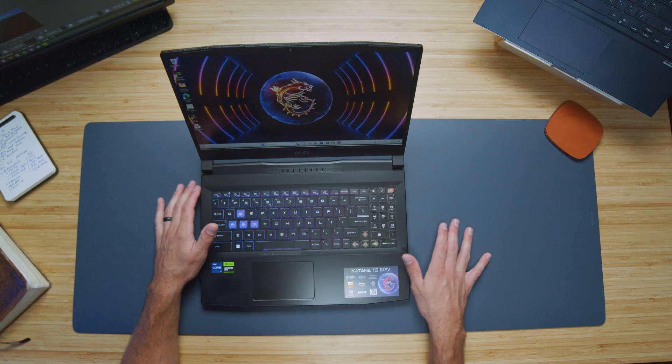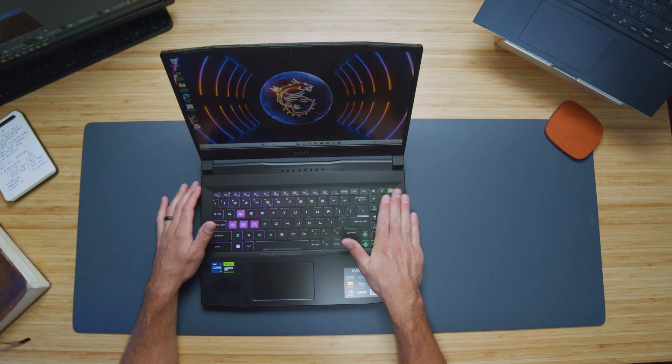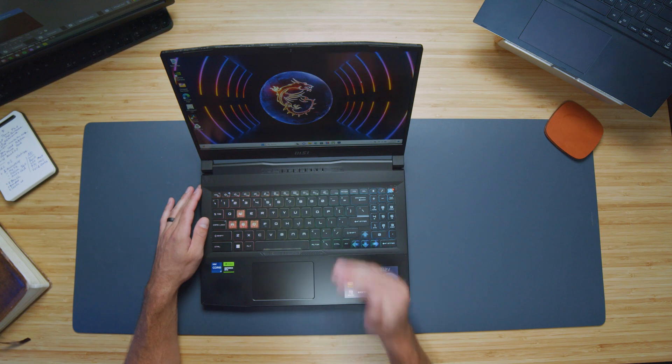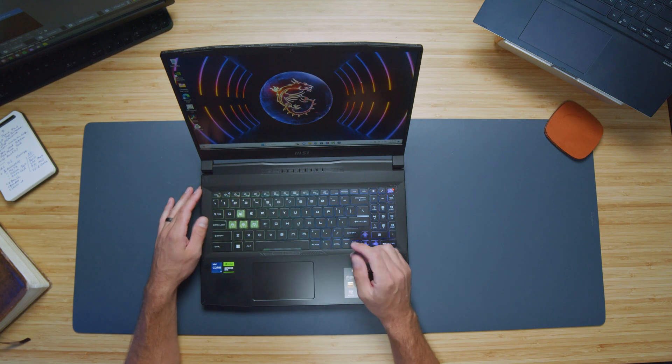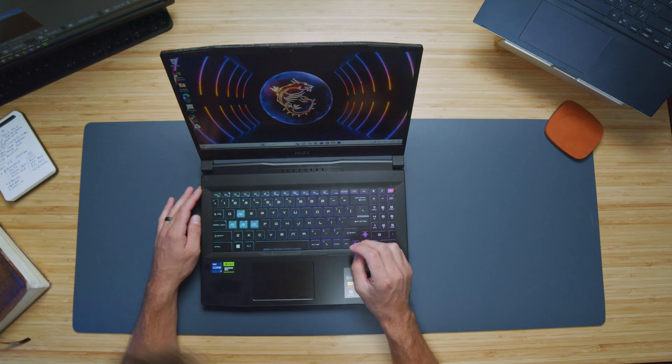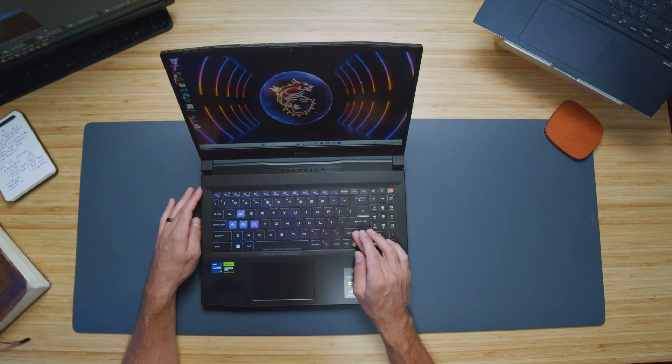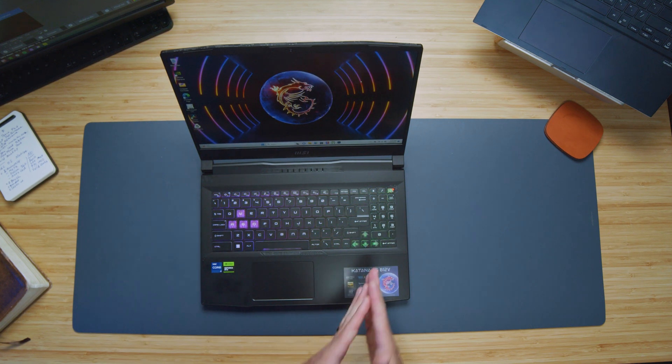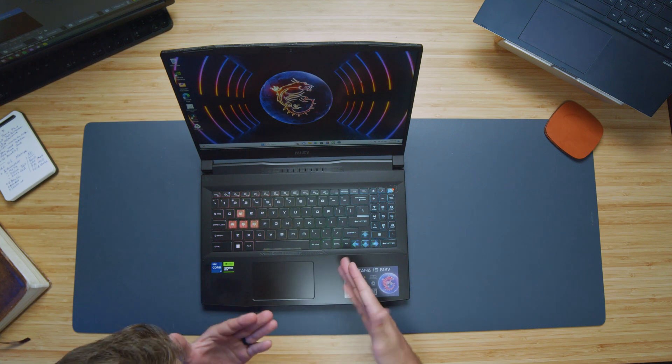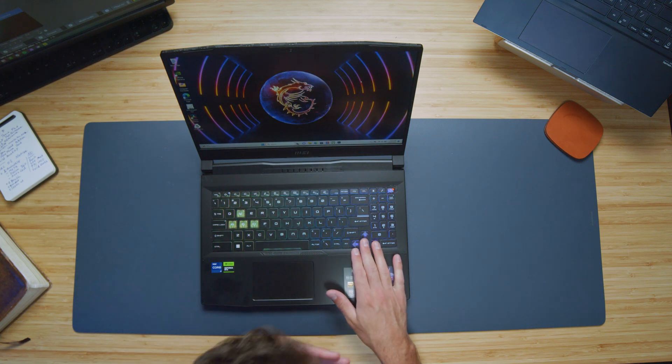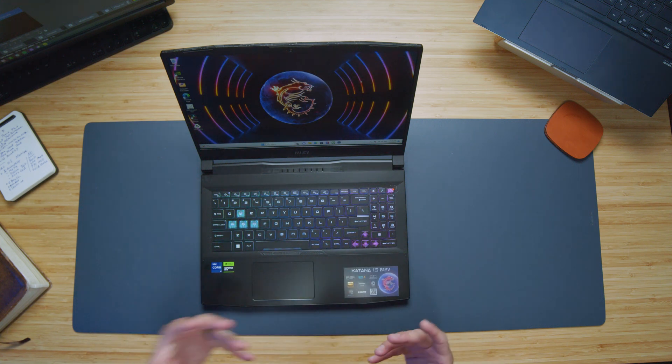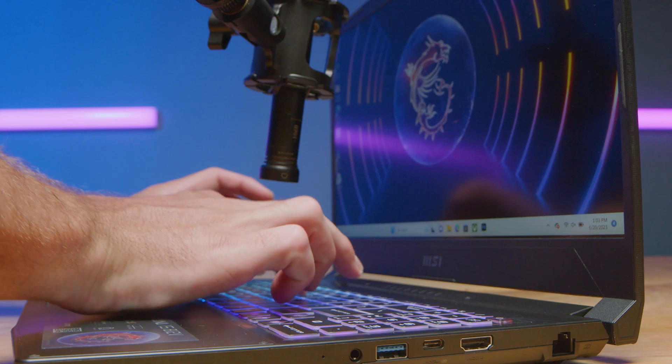RGB backlit keyboard, numpad on the right side. To my dismay, there's a three-fourth shift key. I wish it was a full-size shift key, but I do appreciate the large arrow keys, but I'm a big full-size shift key fanboy. So I wish it was a full-size shift key. That's a disappointment for me.